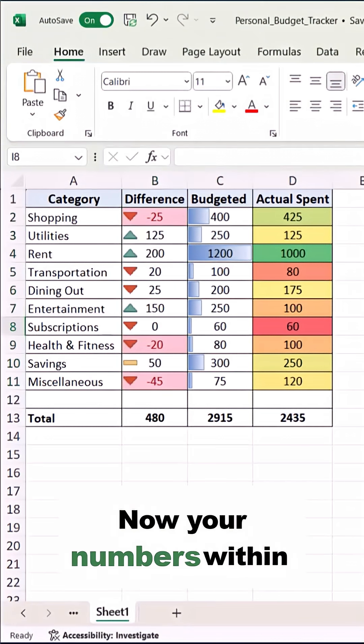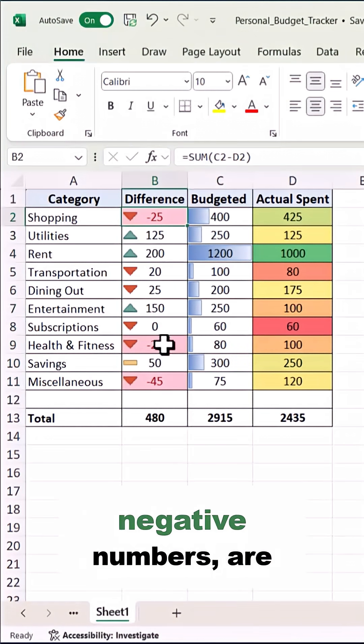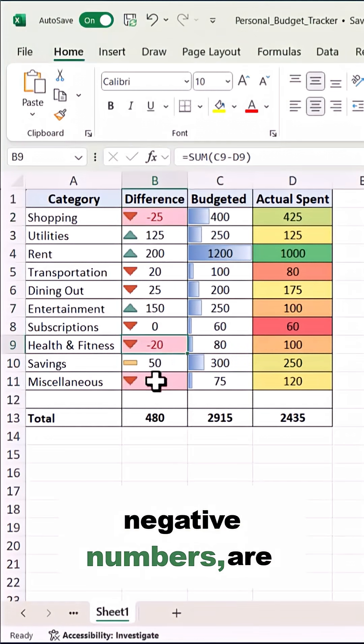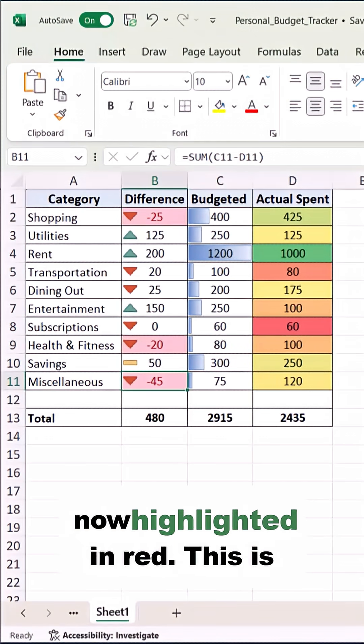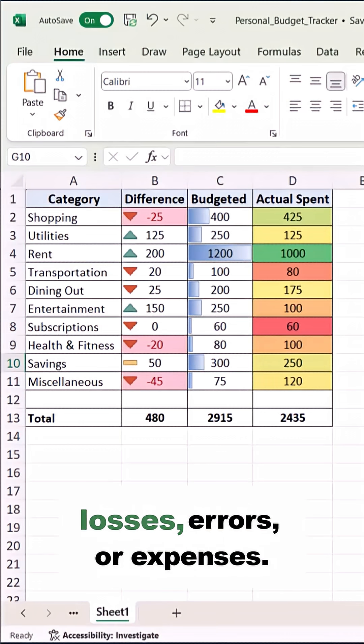Now, your numbers within the column, especially negative numbers, are now highlighted in red. This is perfect for tracking losses, errors, or expenses.